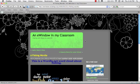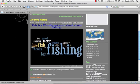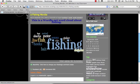And here is our word cloud embedded onto our Edublogs classroom blog. See you soon. Thank you.